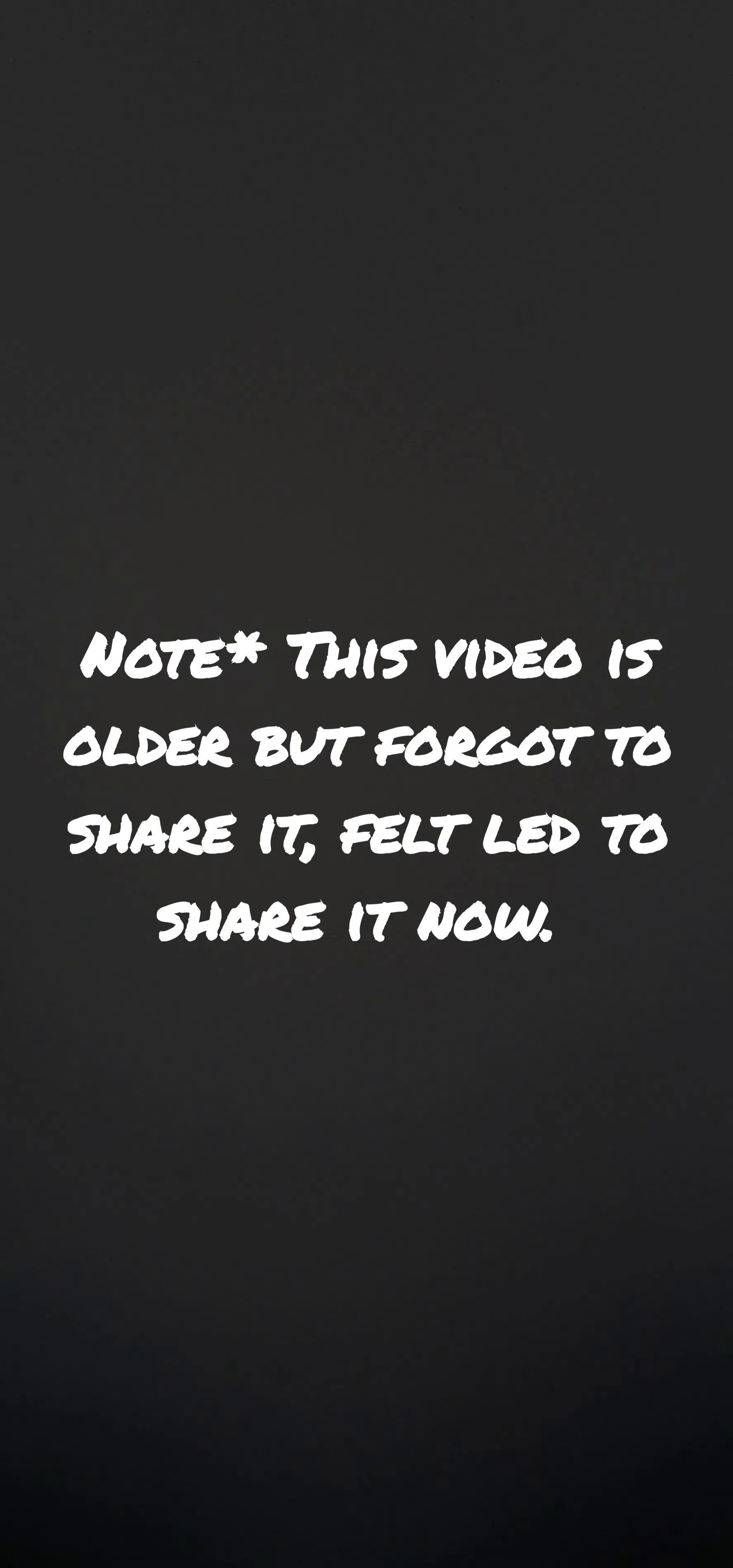I felt led to watch a video this morning. It wasn't on a godly channel whatsoever, but I felt led to watch it. Sometimes God will show us or lead us to watch certain videos to get a message across or it's just something He wants us to see.